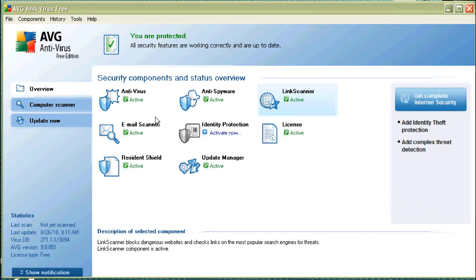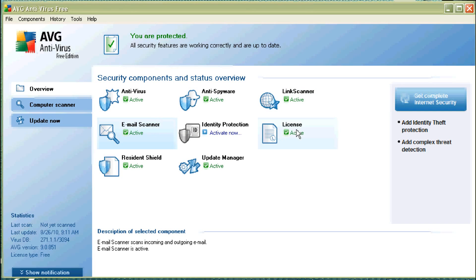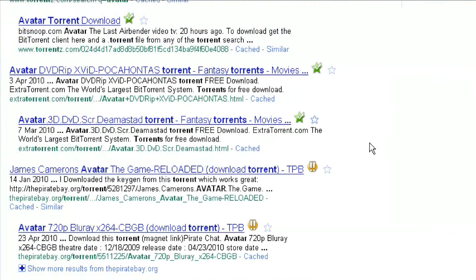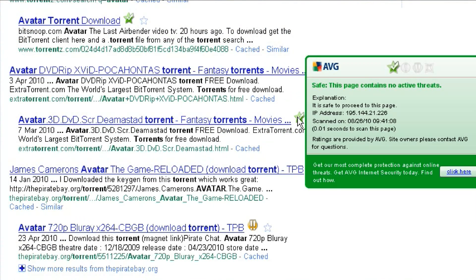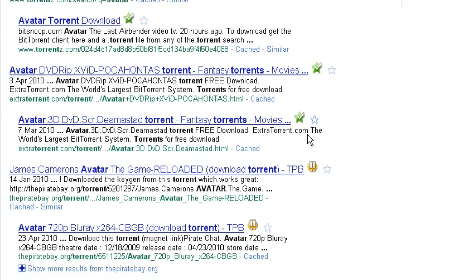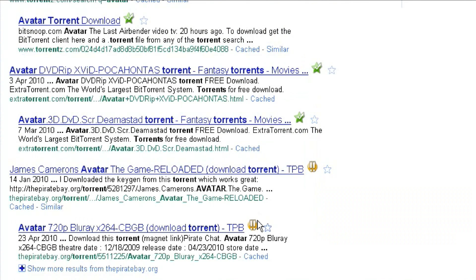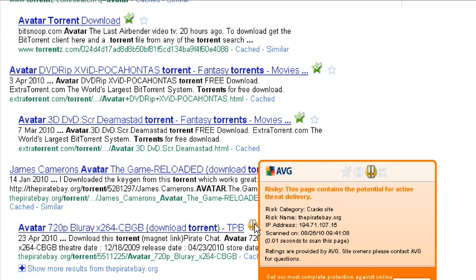The free version has antivirus, anti-spyware in it, as well as an email scanner, and a neat little thing called a link scanner, which will scan your links in your Google search results. This is really handy because it will give you information on what links are good, what links are bad, and help you with that information.